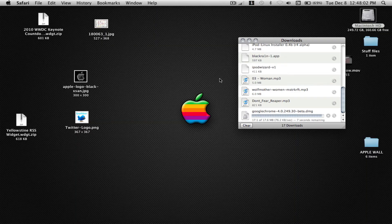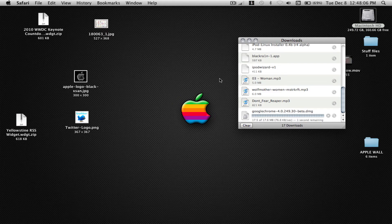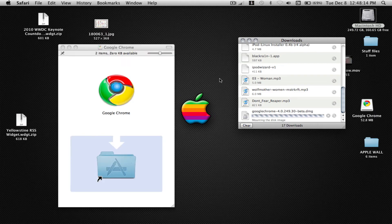Okay, about seven seconds left on the download. One... it will be preparing the disk image, verifying it. Now it's mounting it.